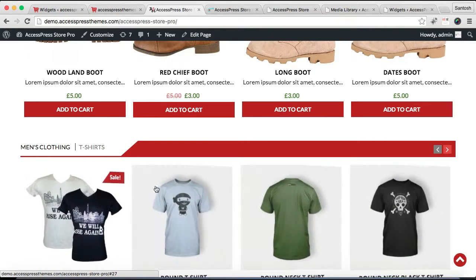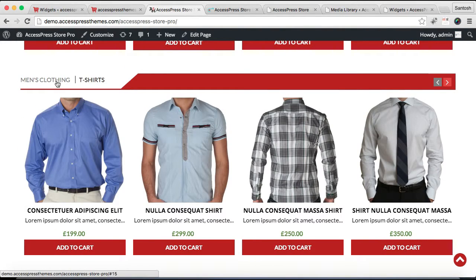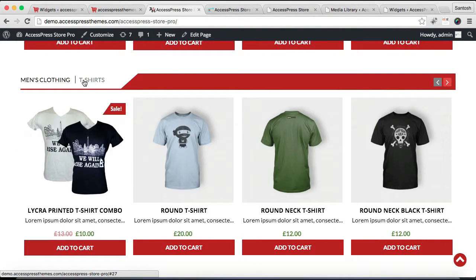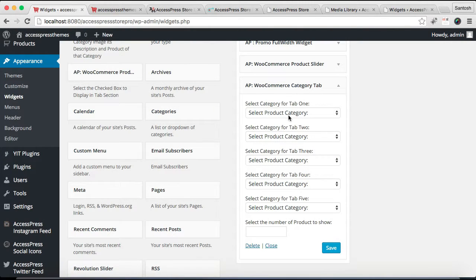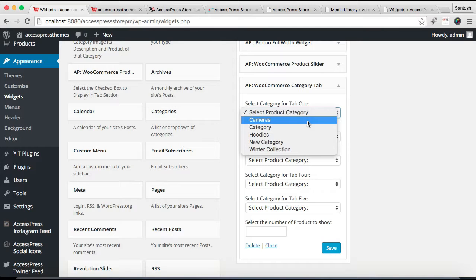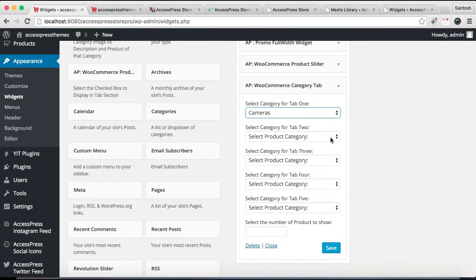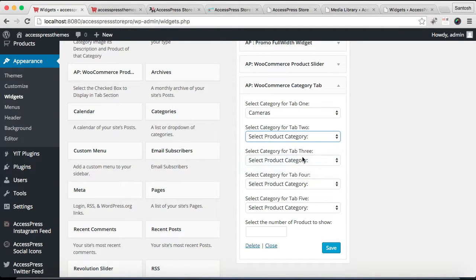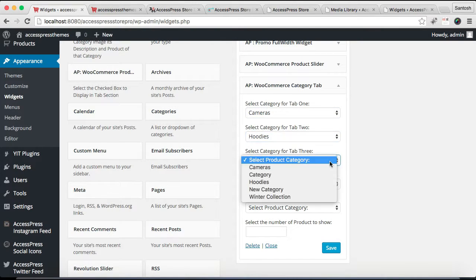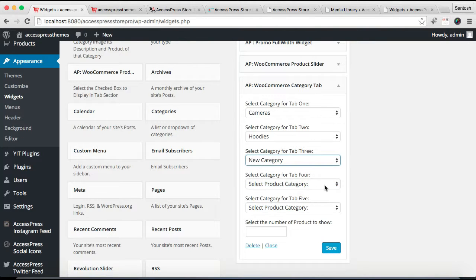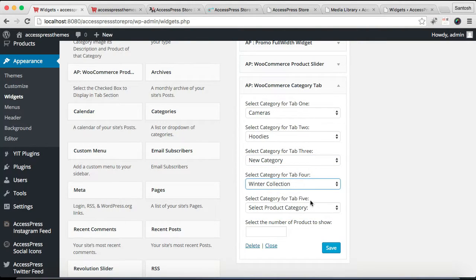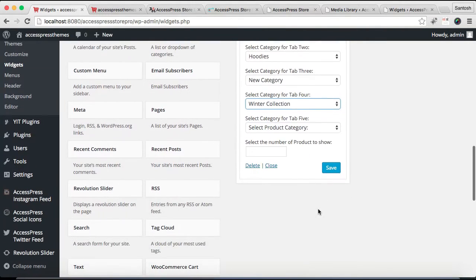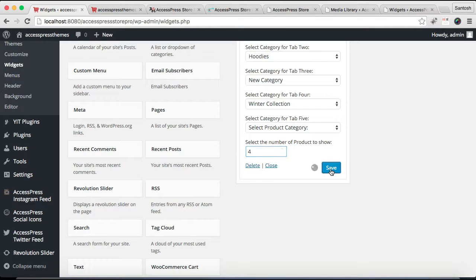So for doing that, you need to choose the category. Well, I'm going to choose all the categories that I have made just to show you. Now after you have chosen all the categories, you can select the number of products to show on one site. So click on Save.